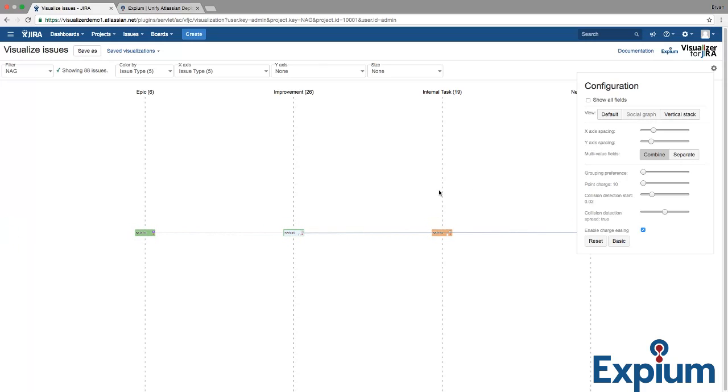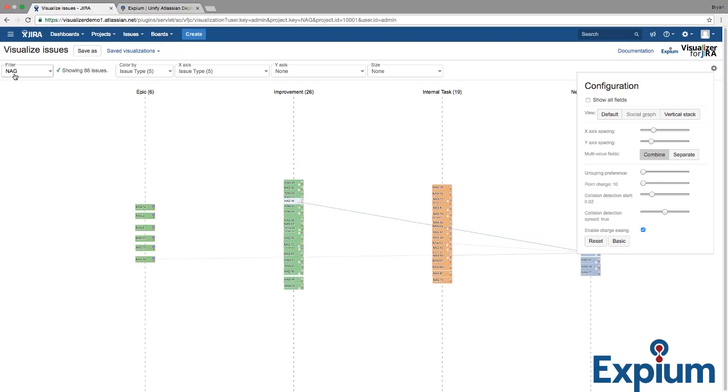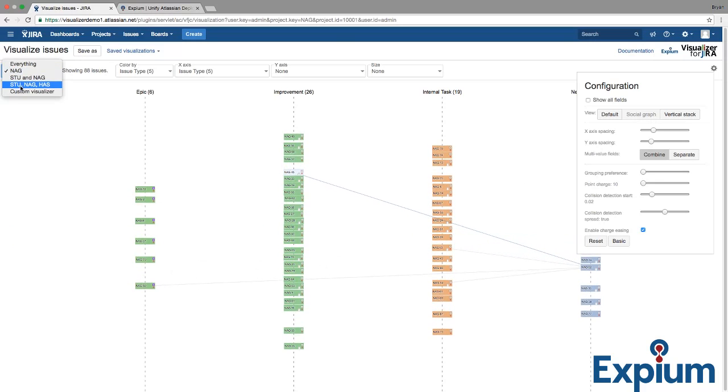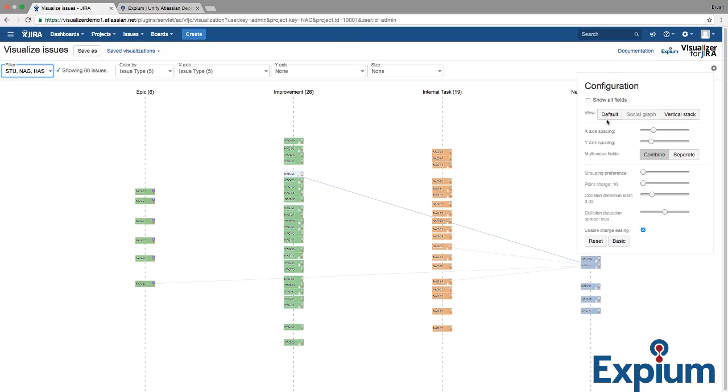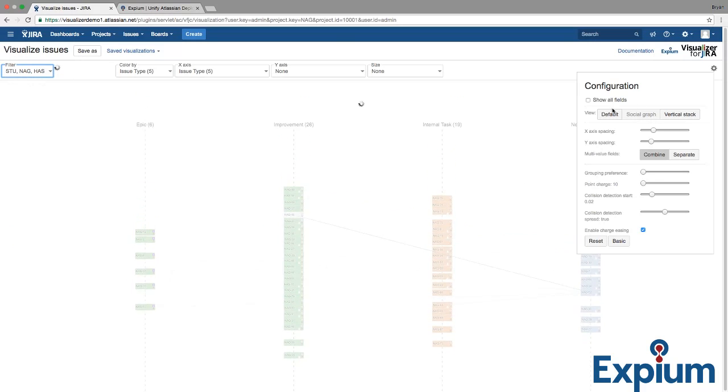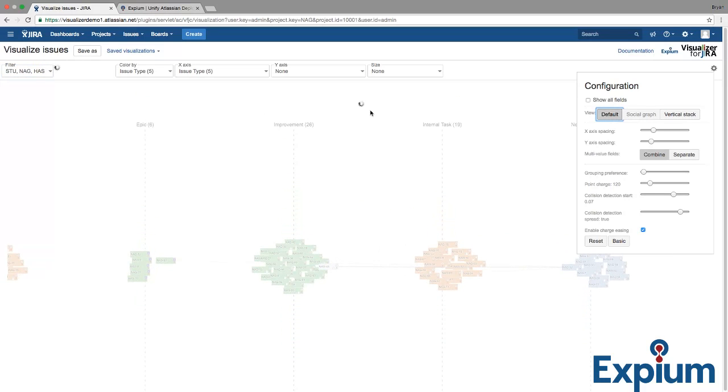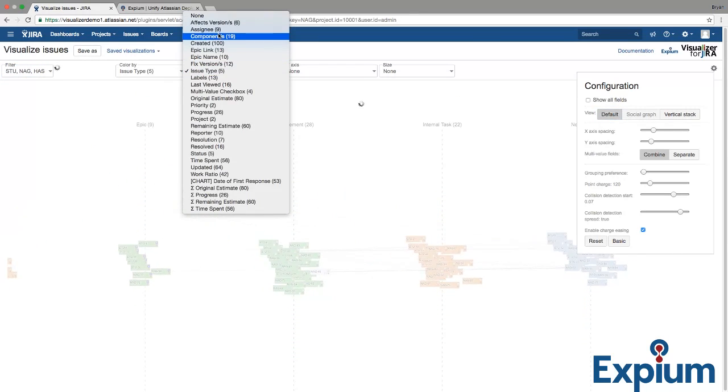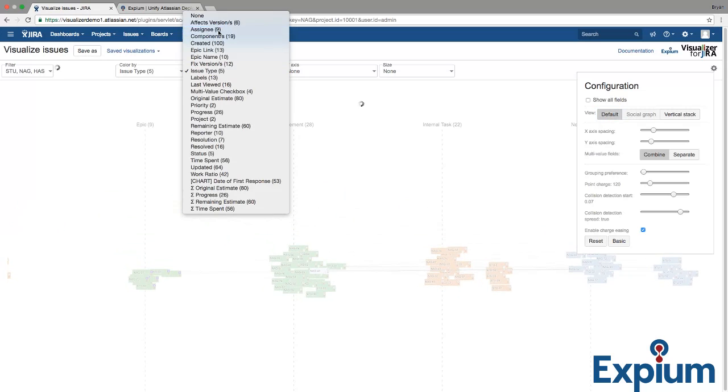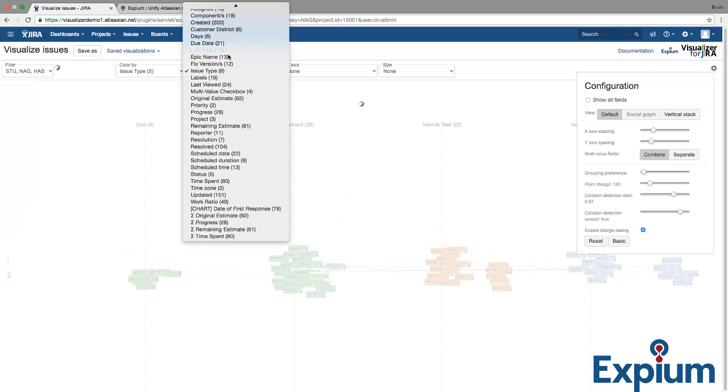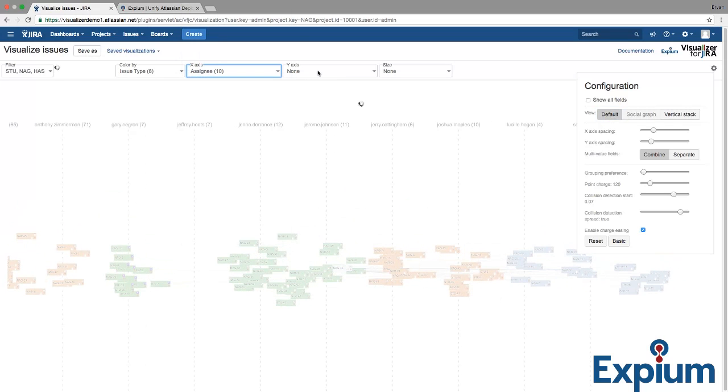Let's look at a filter with a few more issues. Back at default, and select Assignee by Project.